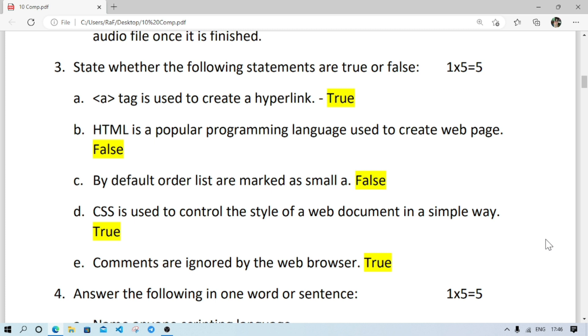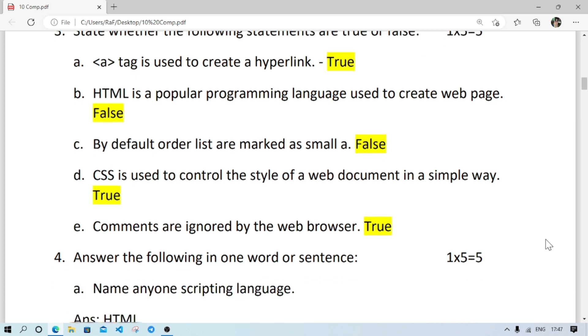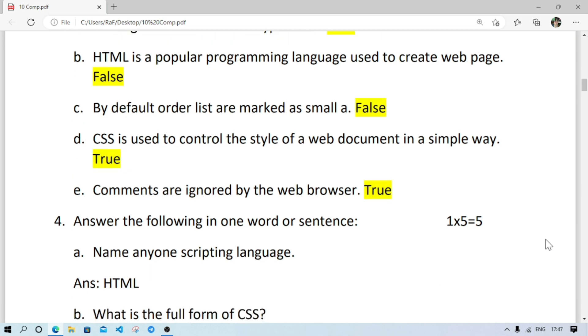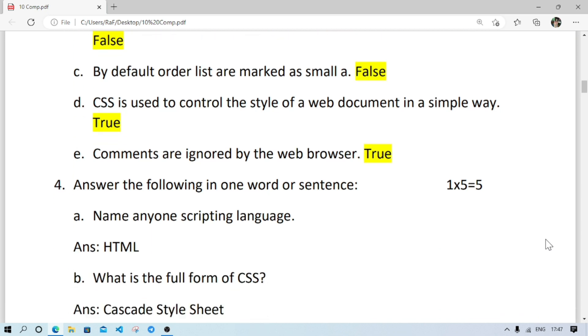Number C: by default order lists are marked as small a, it is false. By default order lists are marked as Hindu Arabic numerals, as 1 2 3. Number D: CSS is used to control the style of a web document in a simple way, it is true.